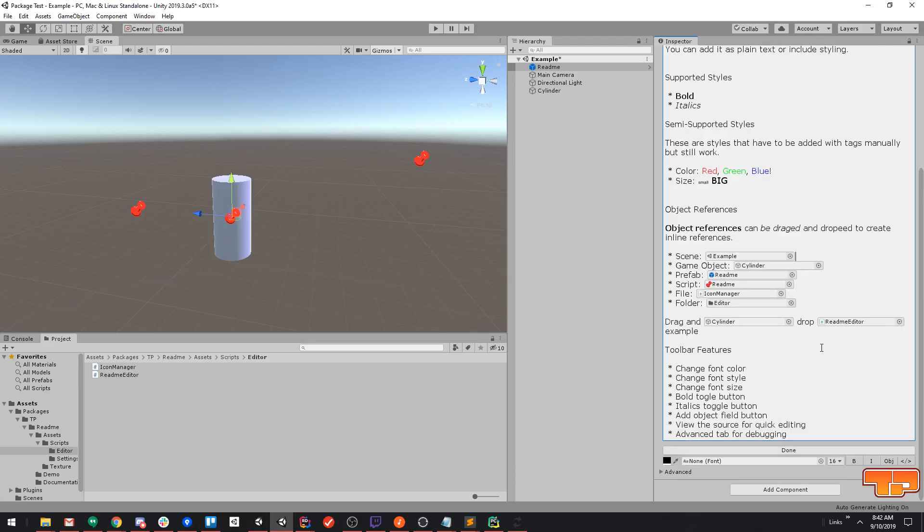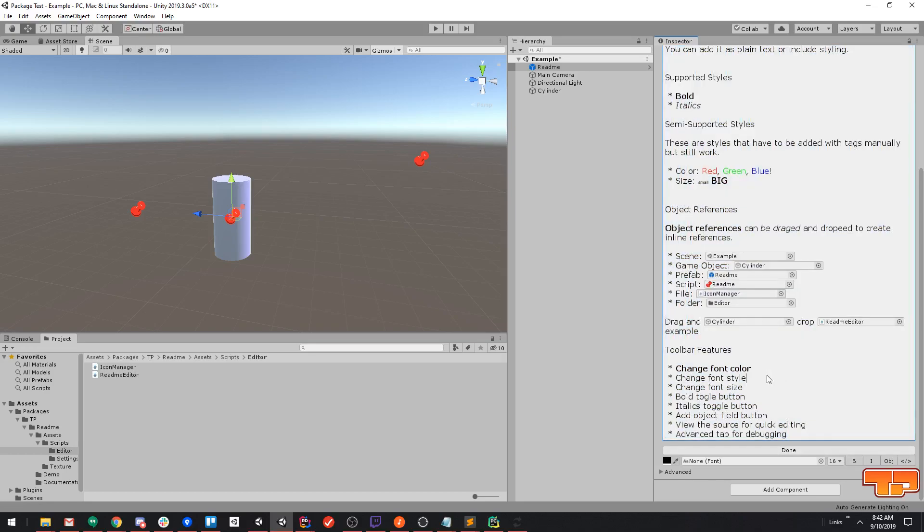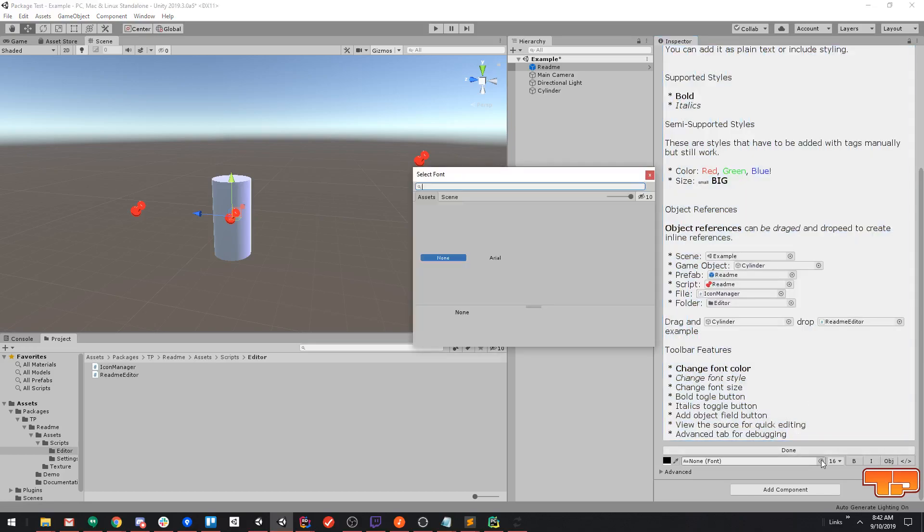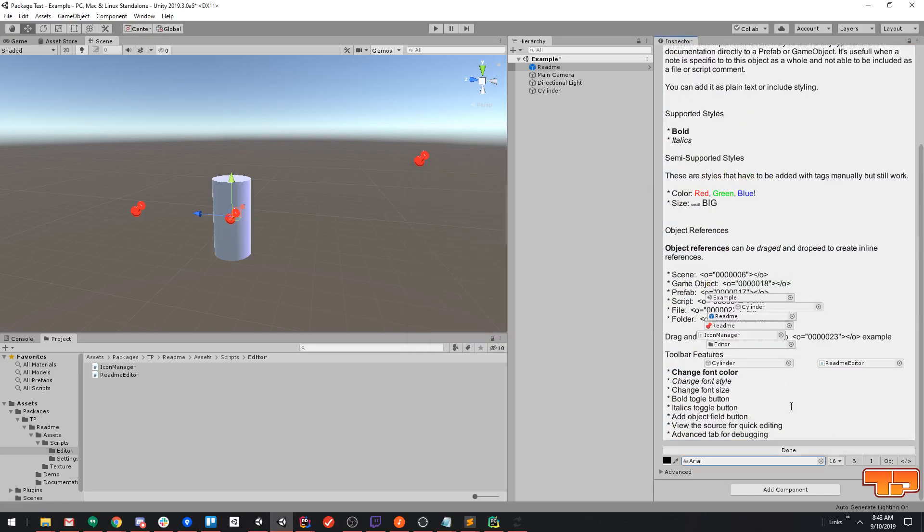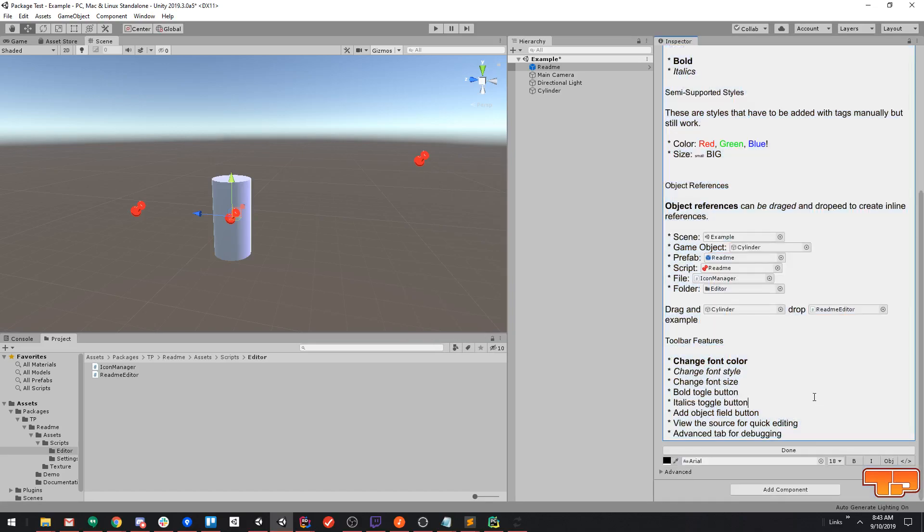If we go back, we also got shortcuts, so we can highlight a section of text, click this bold, and highlight this section, make it italic, and also change the font on everything, make the font a little bit bigger, and we can change the base color of all the text if we'd like.